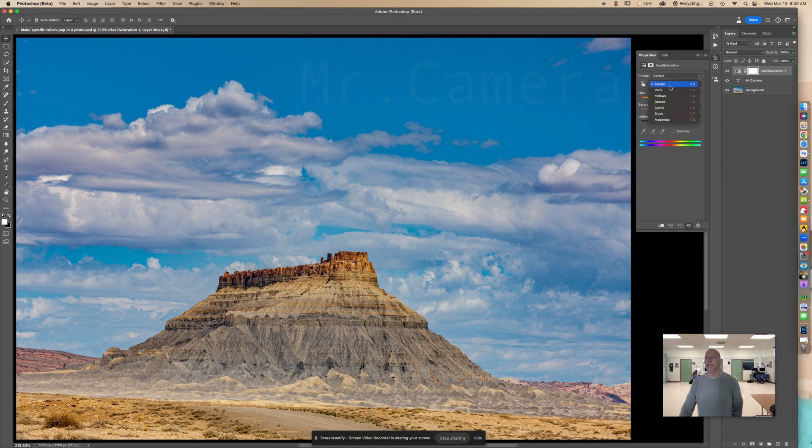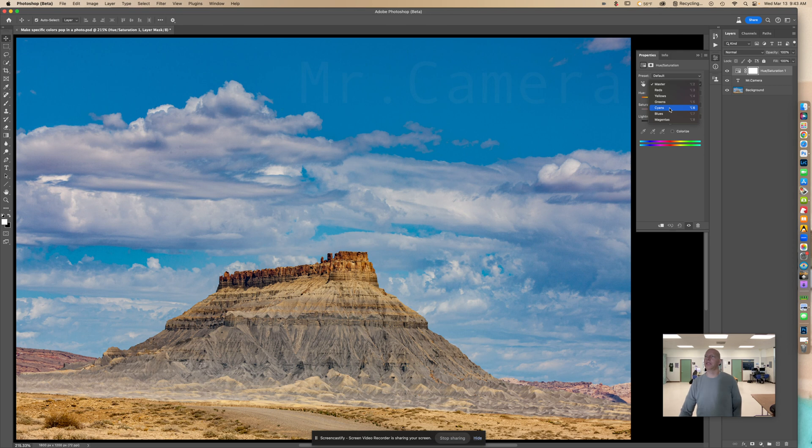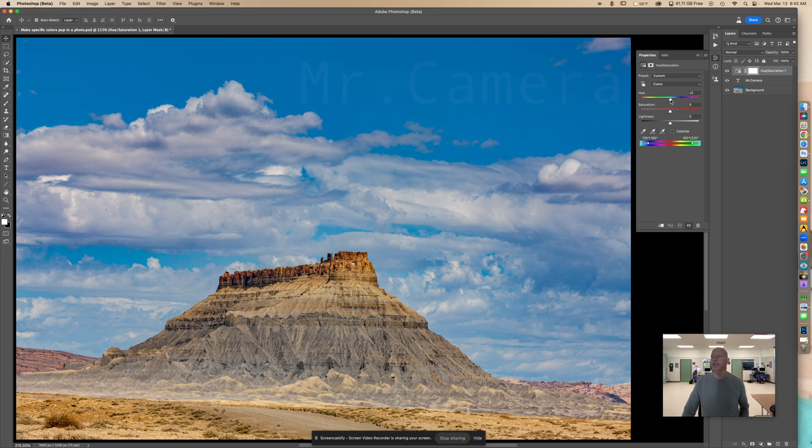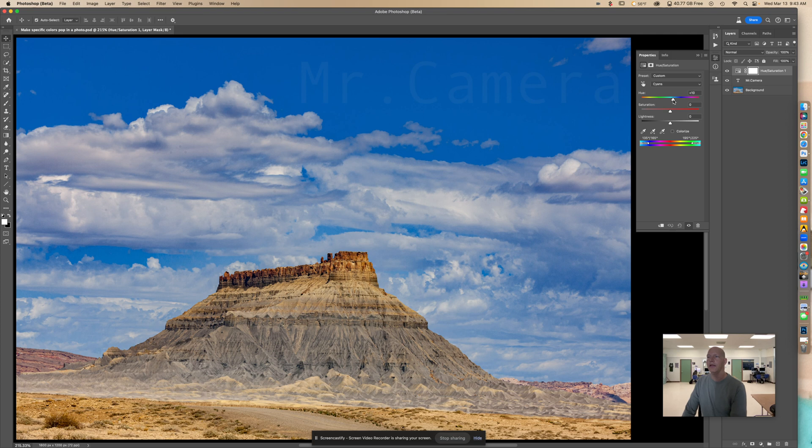You want to select the cyan colors. Right there, I'm going to go to cyan colors and select that. Then I'm going to go right up here to where the hue is and change that to plus 10.